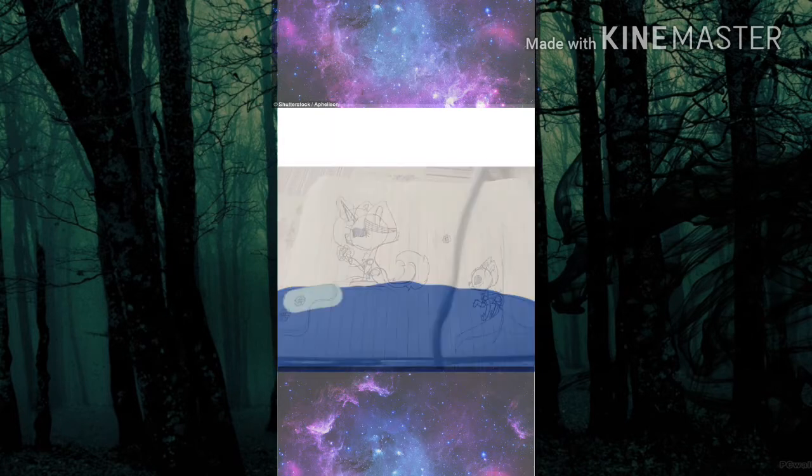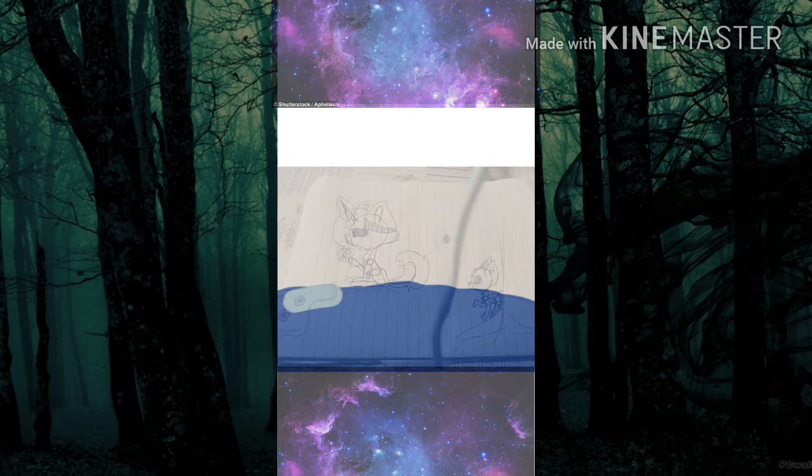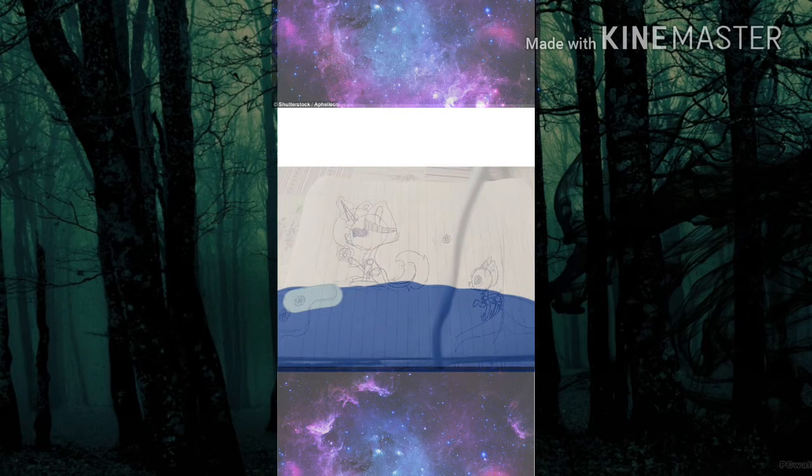I'm blue, da-ba-dee-da-ba-dye and da-ba-dee-da-ba-dye da-ba-dee-da-ba-dye. Yeah, I'm blue, da-ba-dee-da-ba-dye and da-ba-dee-da-ba-dye da-ba-dee-da-ba-dye.